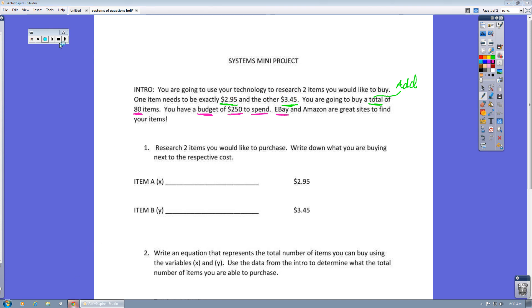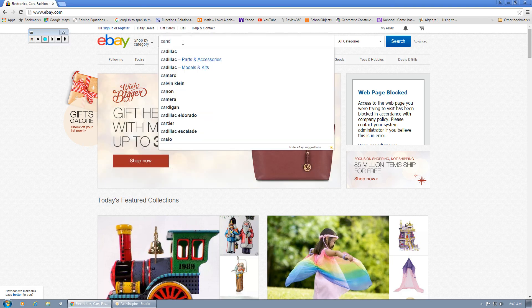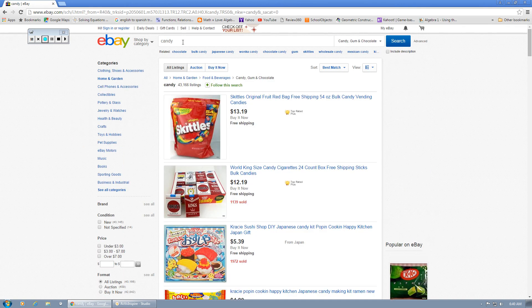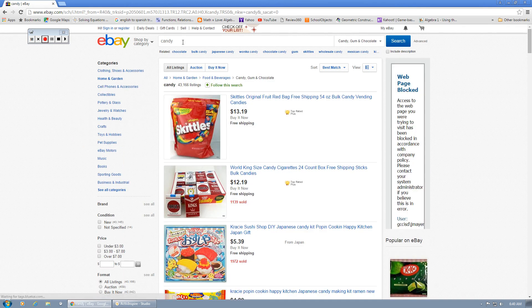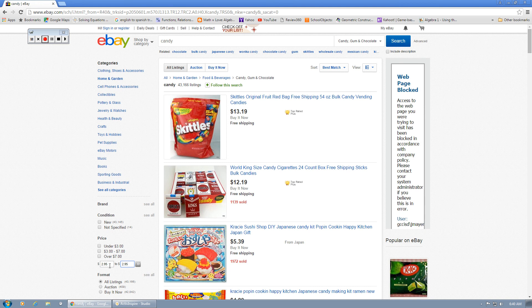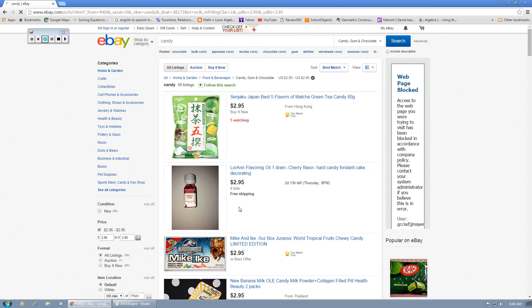So let's pull up eBay. We're going to search candy. I'm going to hit candy in the search bar and then go down to where it says price. Since our first item was $2.95, we wanted exactly $2.95, so I'm going to search items from $2.95 to $2.95. We're going to hit the search button and it's going to pull this up.